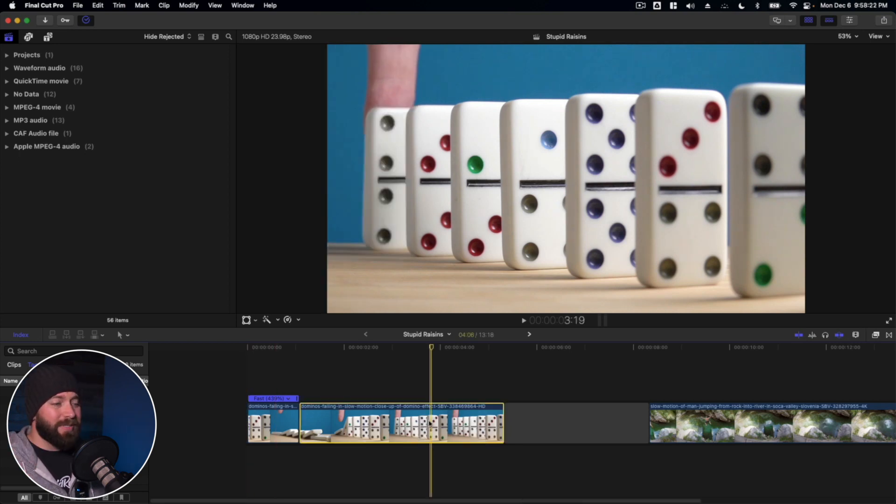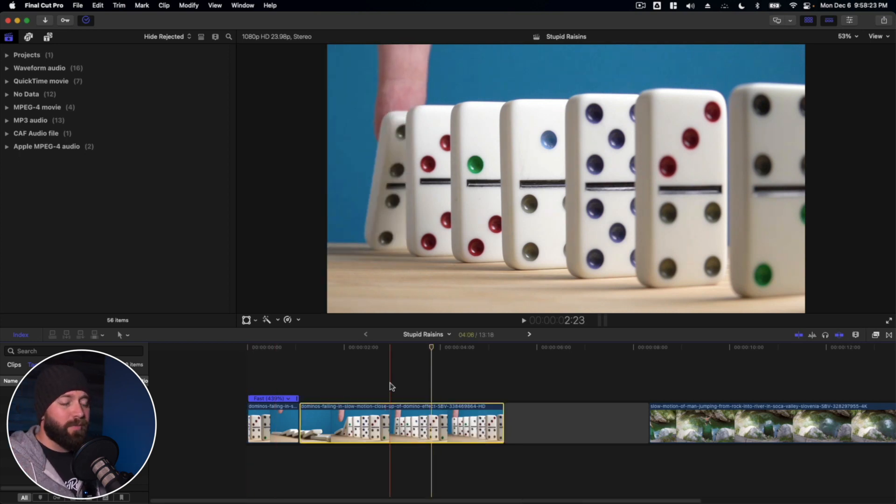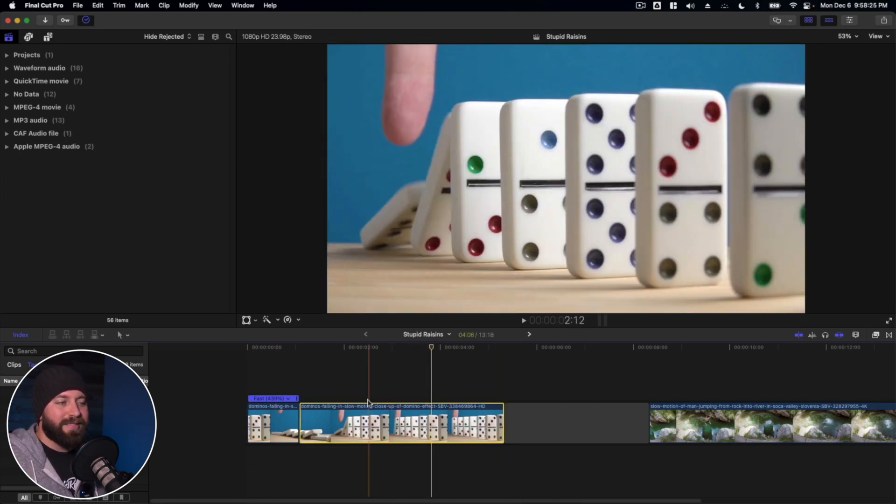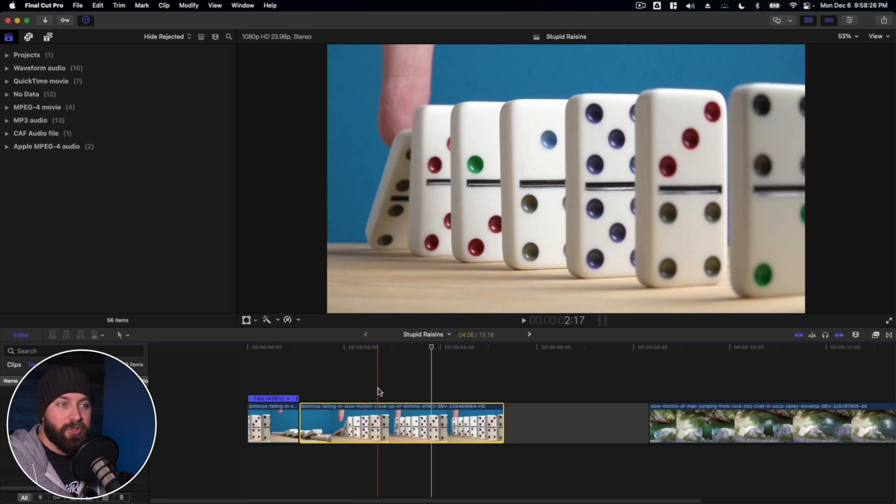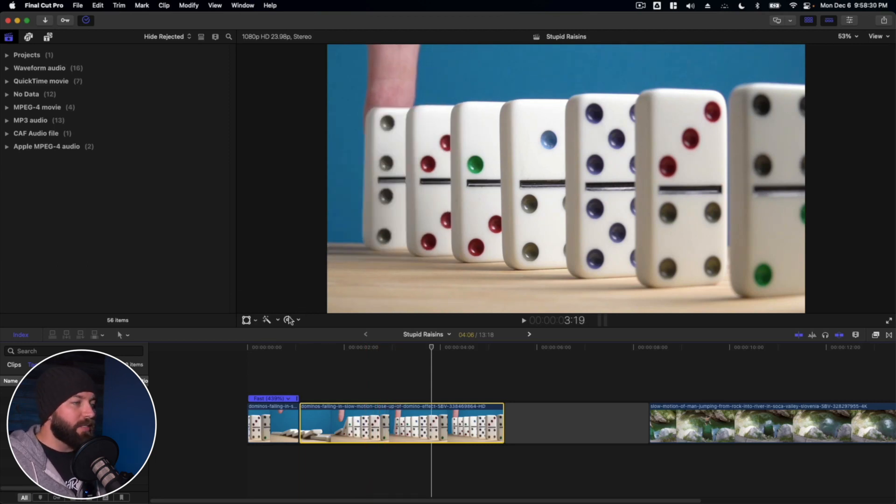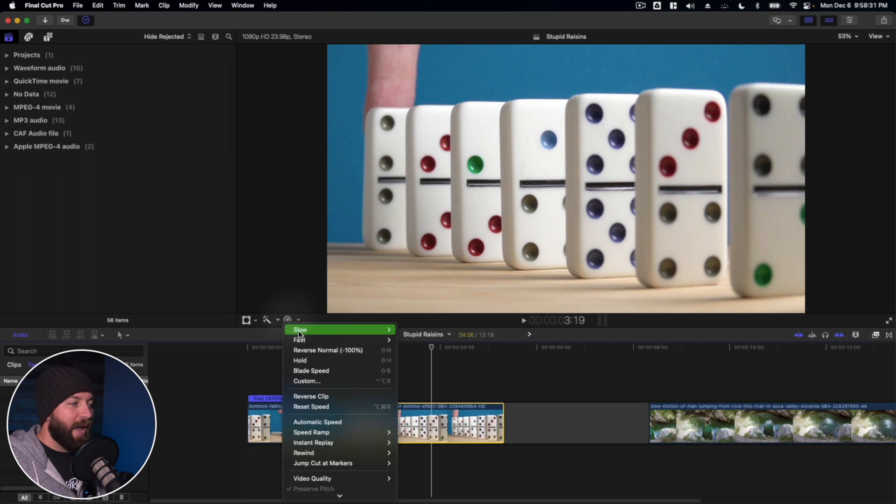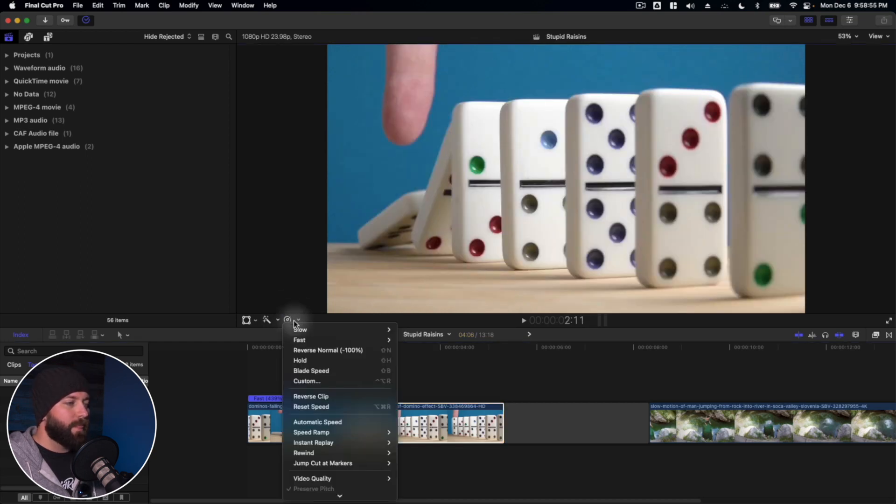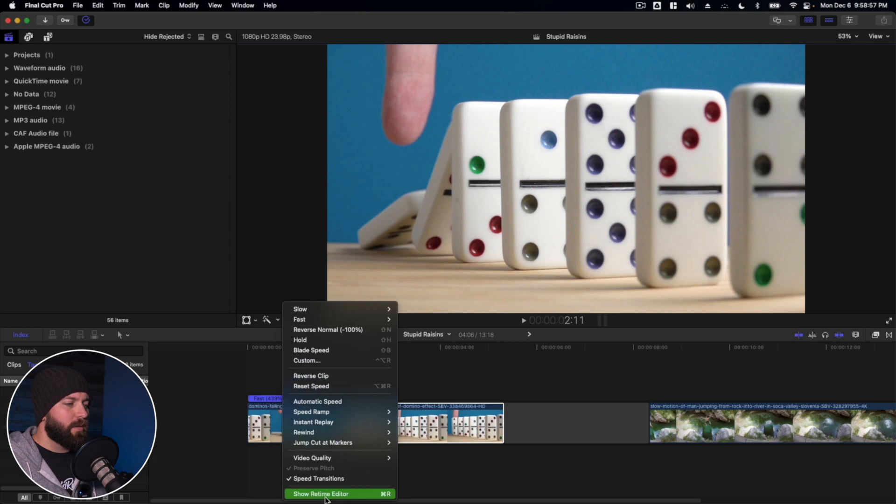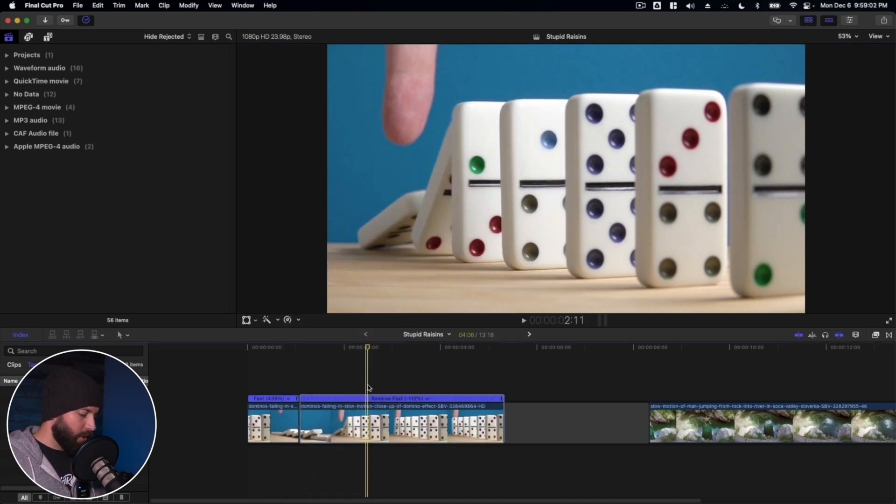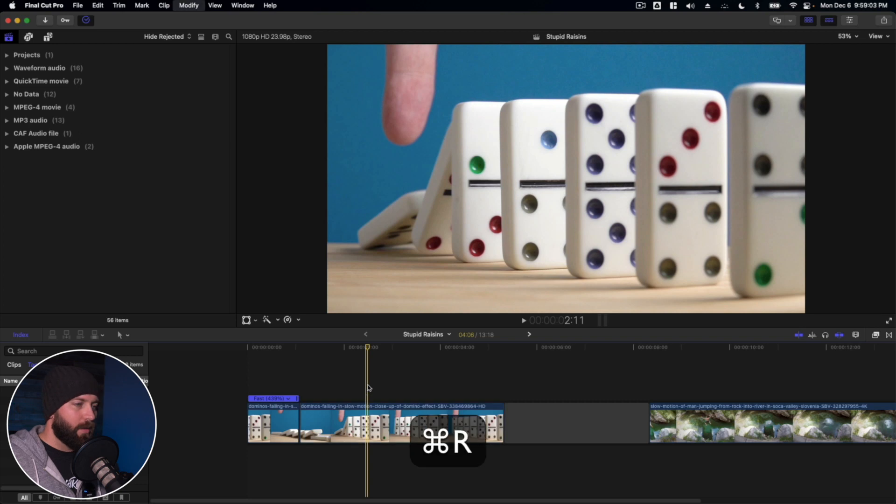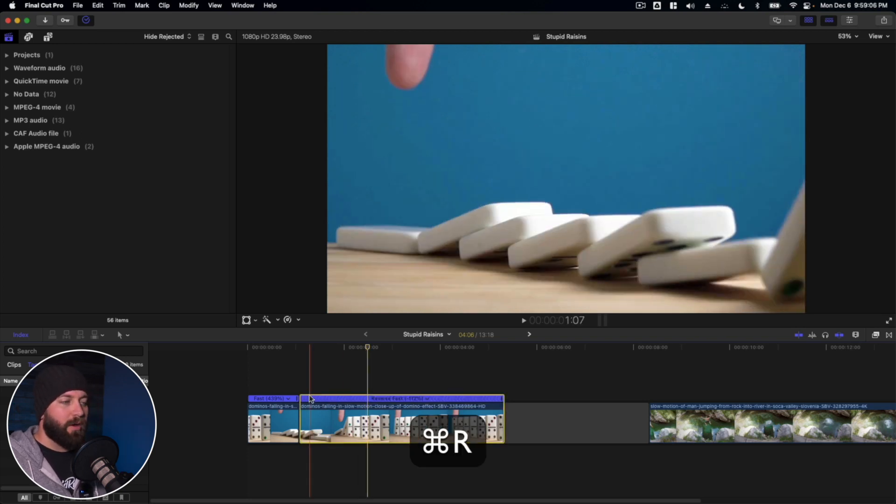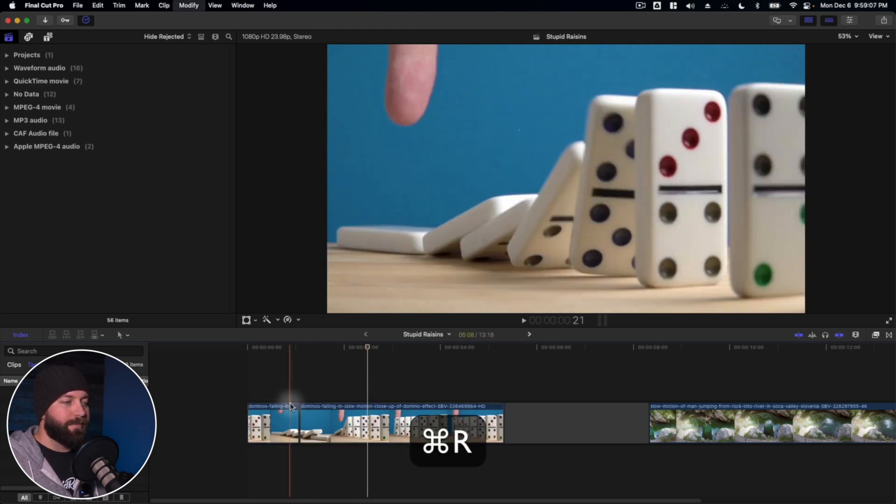Now something happens to where you've lost the retime bar. It looks like wait is this reversed? Is this going faster, slower? There's a couple ways to bring that back. You're gonna want to go into the retime editor and go down to the very bottom which says show retime editor. Now you can also go with command R and that will turn that off and on.